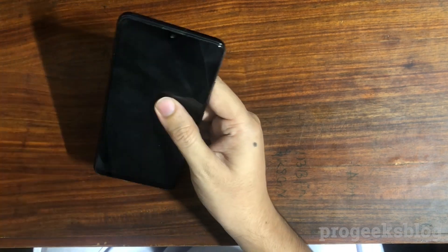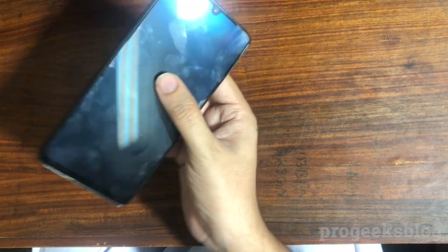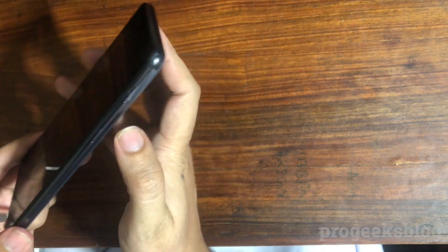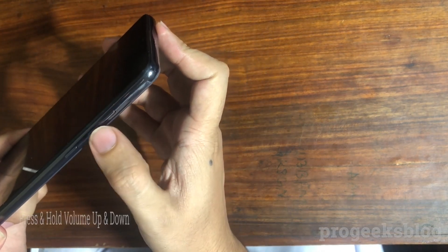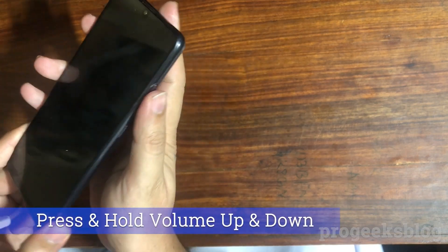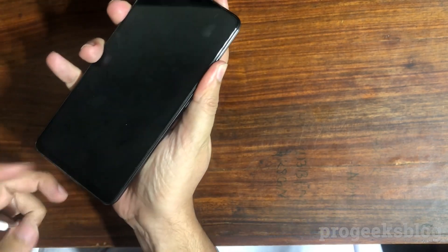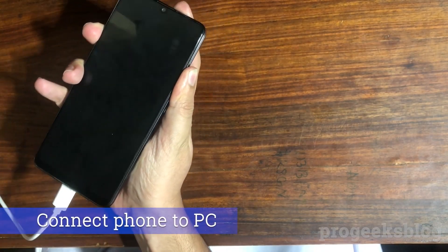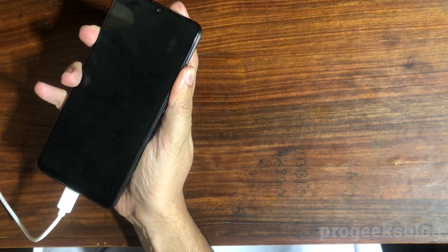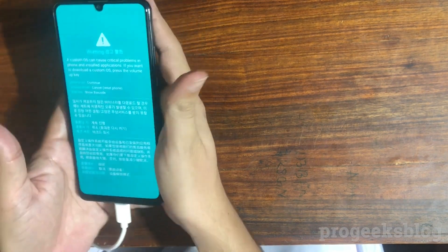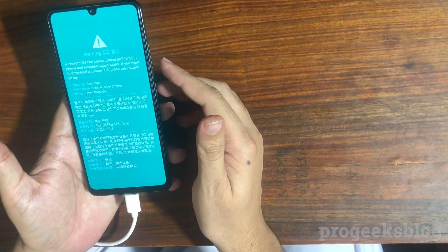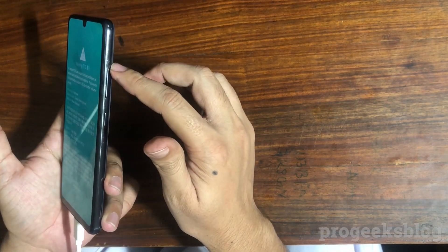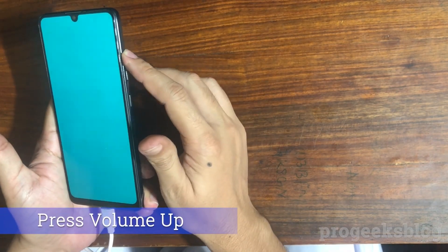Now as the phone is turned off, now you need to hold the volume up and volume down keys together and at the same time connect your phone to PC. Now as you can see we are almost in download mode so I will hit the volume up button to continue.